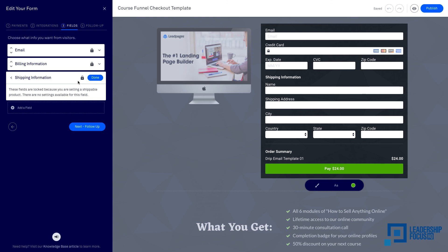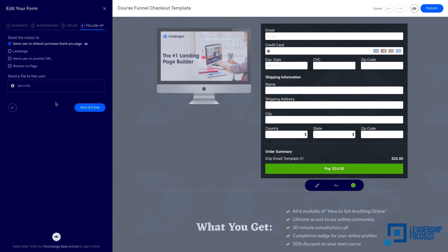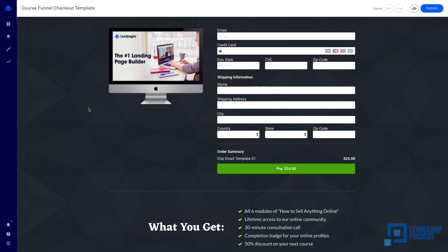I want to minimize the number of fields for people to fill out. And then the next follow-up - I haven't created a thank you page. I intend to create a thank you page and then I can just simply send user to another URL instead of default purchase thank you page. And then you would save and close.